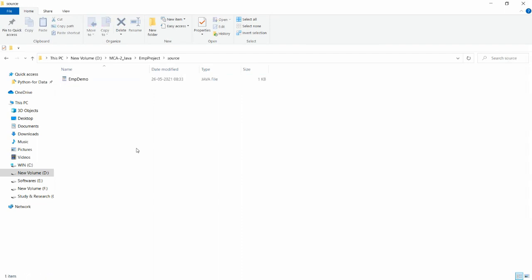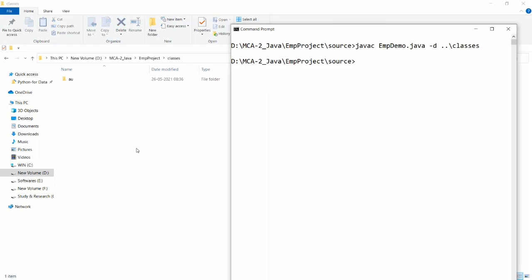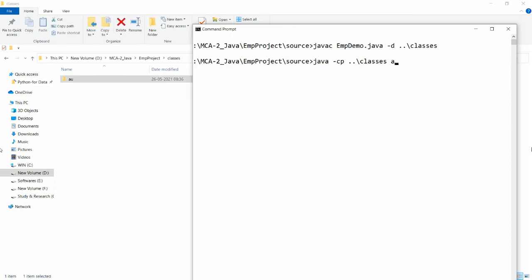Your source Java file is in the source folder and your class files are now in the classes folder. To execute this, there are two ways: either use the '-cp' option or set the classpath at the command prompt. Using '-cp': java -cp ../classes au.mca.EmployeeDemo. The '-cp' points to the parent's classes subfolder, then you specify the fully qualified class name including the package.